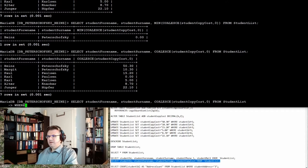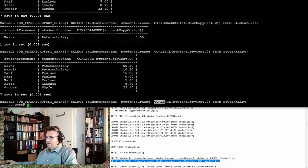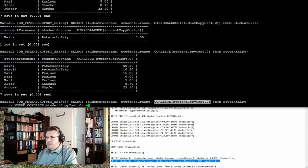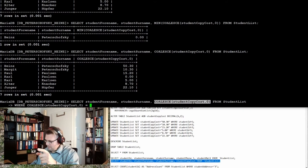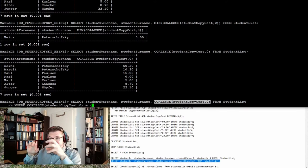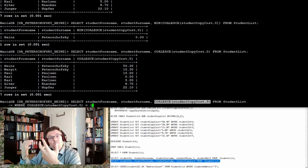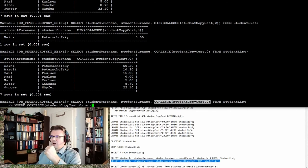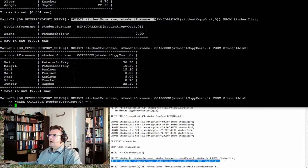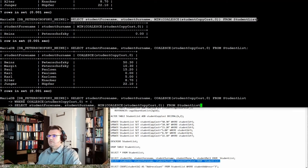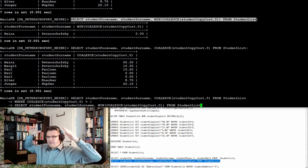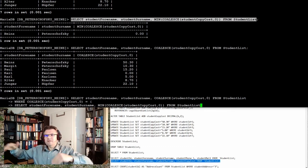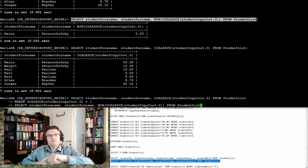So WHERE I say, this COALESCE student copy cost equals... and now I make an inside request to get out the minimum or the maximum. So now I select this line here. I'm getting all lines, but only the lines where the student copy cost equals the minimum.